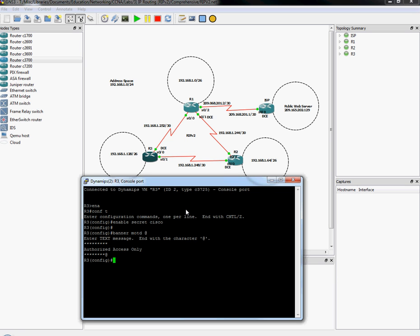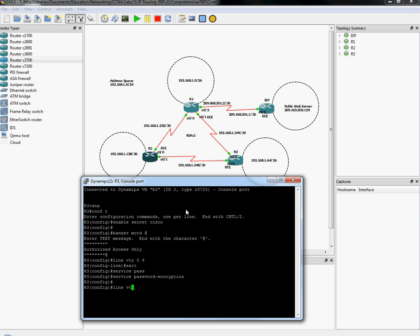Line configurations. So we want to make sure we can telnet to this router. So we go line VTY 0 4. And we want to set up a password. But what did we forget? Before we do that, we want to make sure that that password is not entered into clear text. So we want to use service password encryption. Now we can go into line VTY. And then do password. We'll do Cisco as well. And the login command to make sure that it is required.